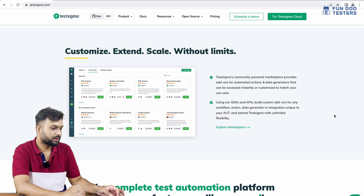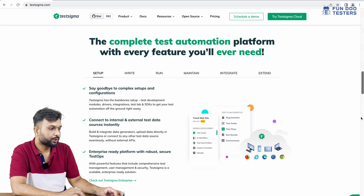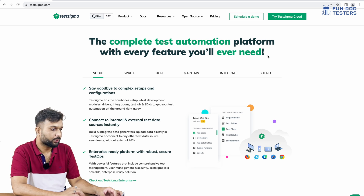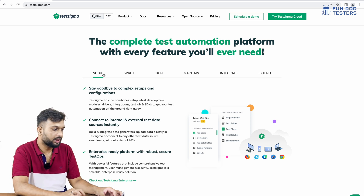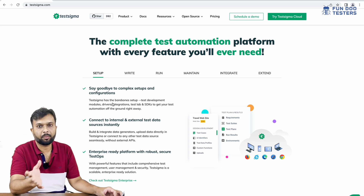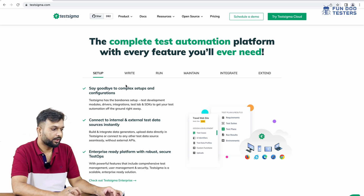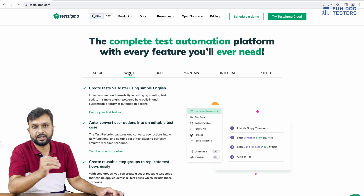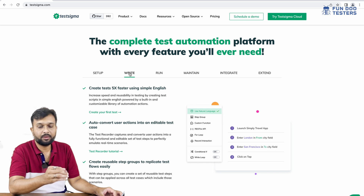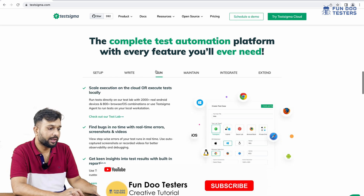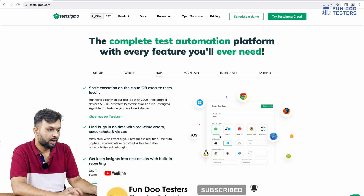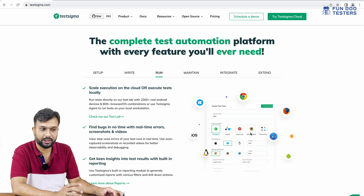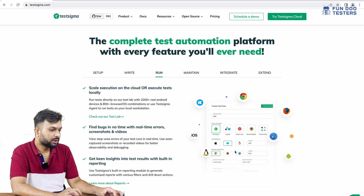Testsigma offers a complete test automation framework with every feature you'll ever need. In the first stage, there's no complex setup or configuration — you can start on day one with test data managed for you. For writing, test cases are written in plain English, which is faster than traditional automation. For running, you can execute on hybrid devices, Sauce Labs, BrowserStack, with any OS and browser selection.